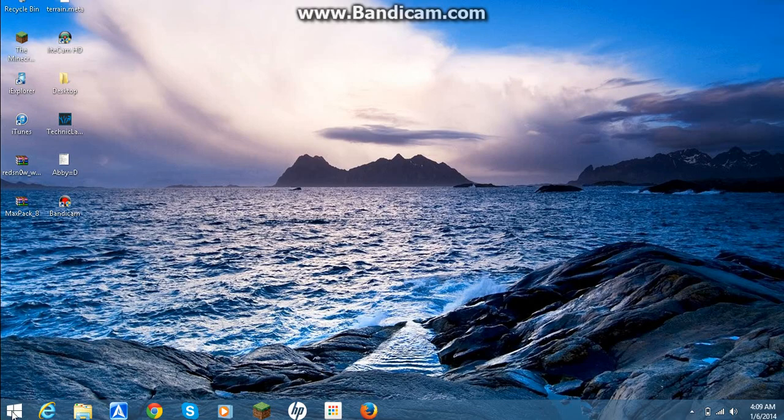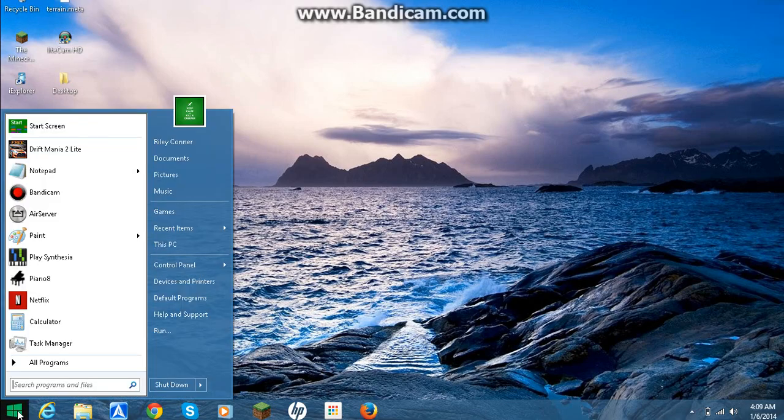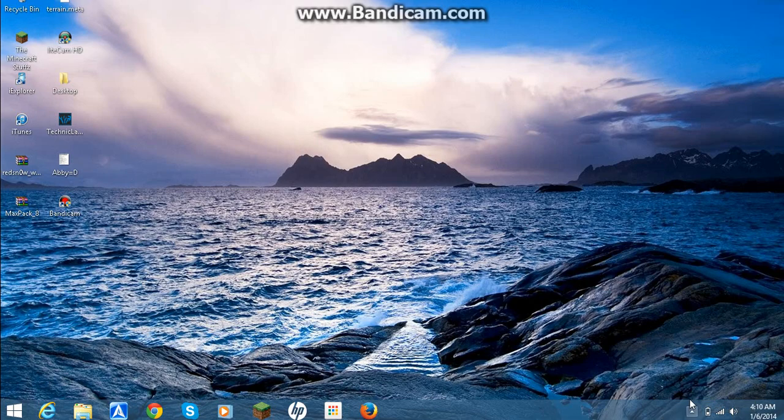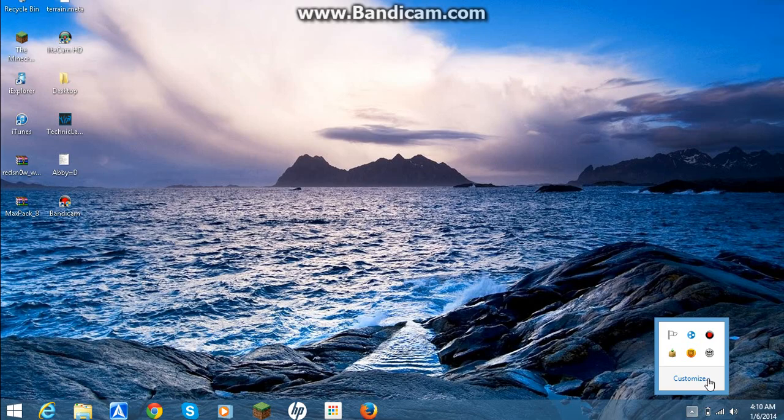So I'm using Windows 8.1 right now, with a couple of modifications to it, and what you do is you go to this little arrow down in the corner, you go ahead and click on that, and you see the AirServer icon right there.